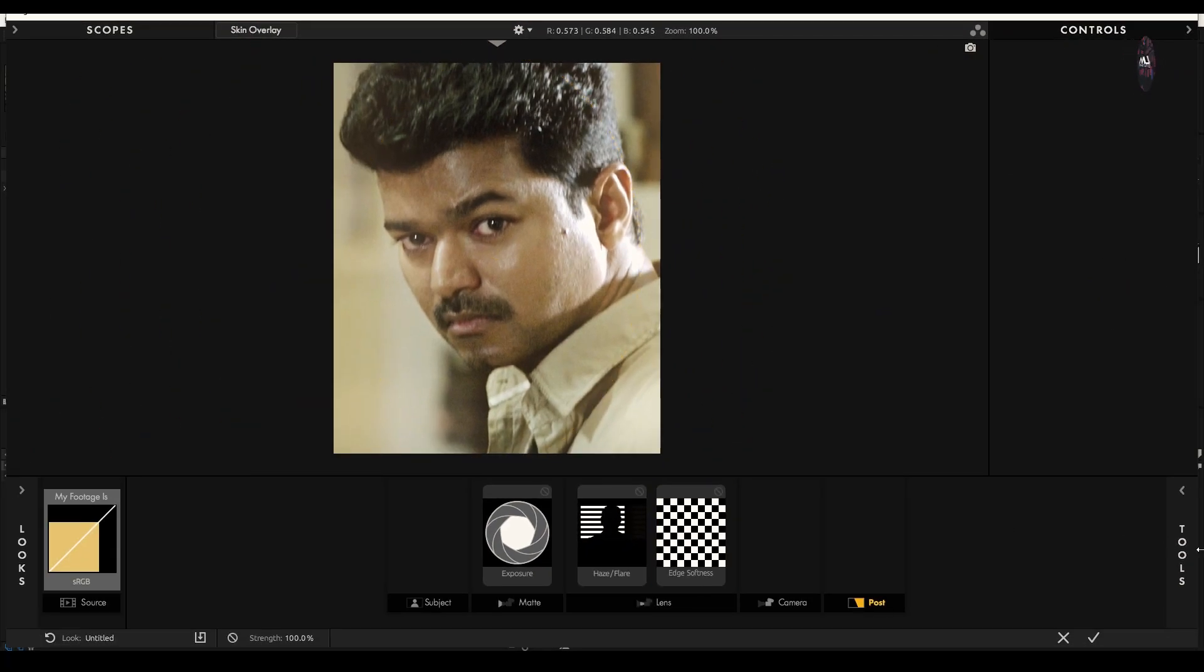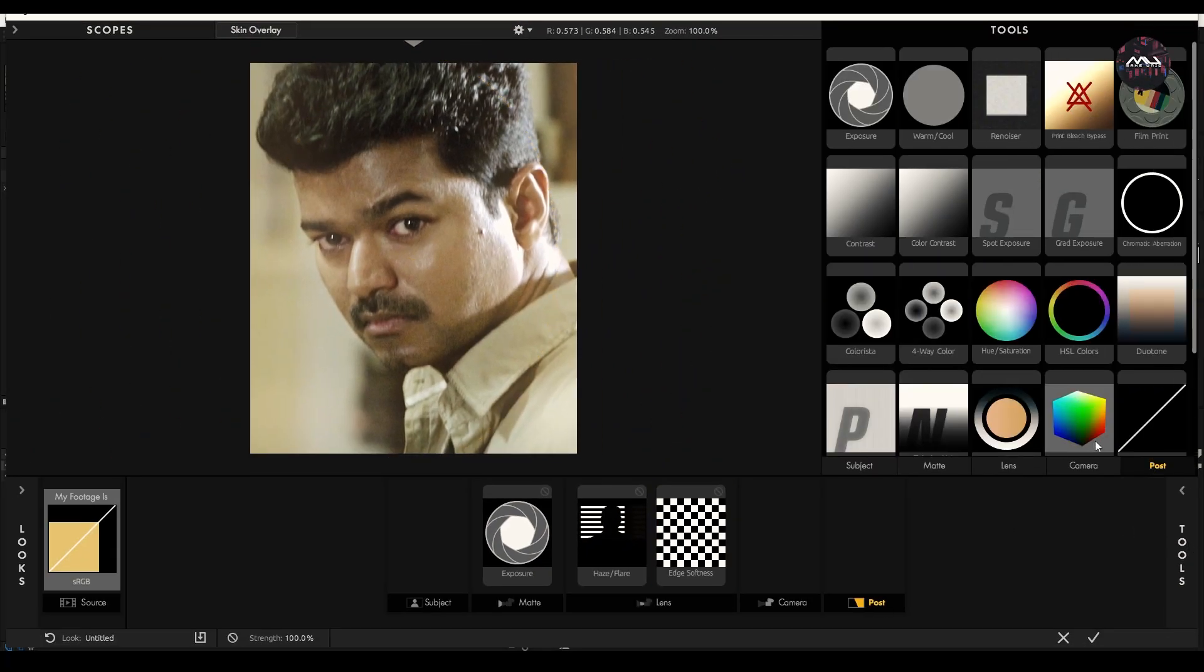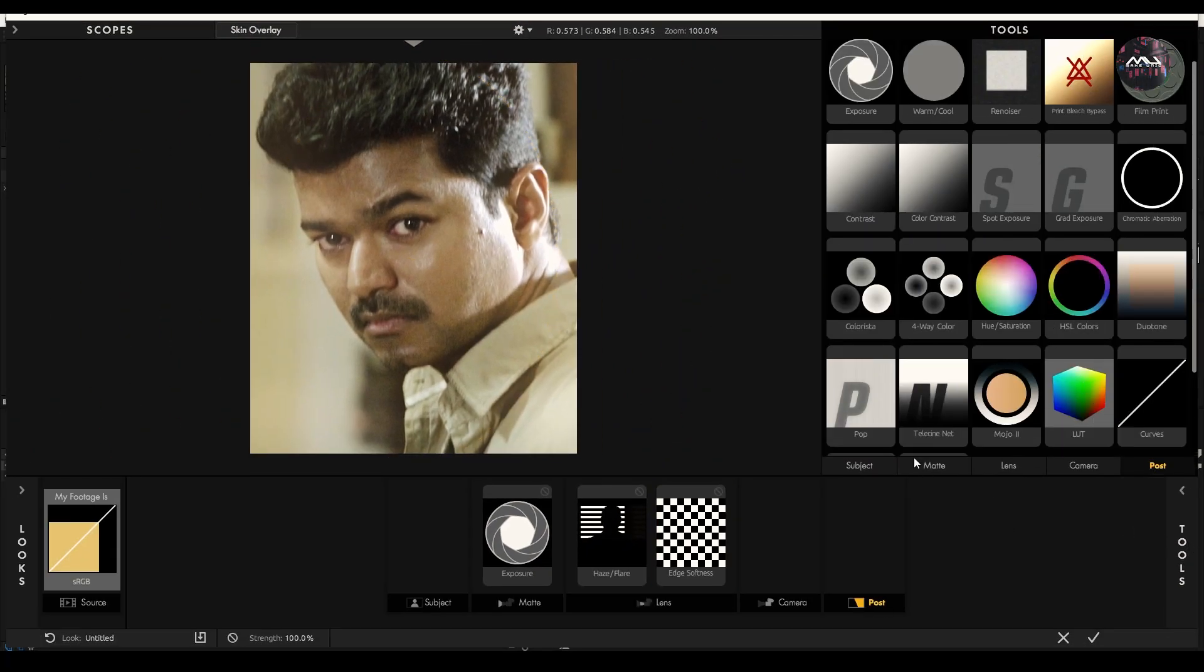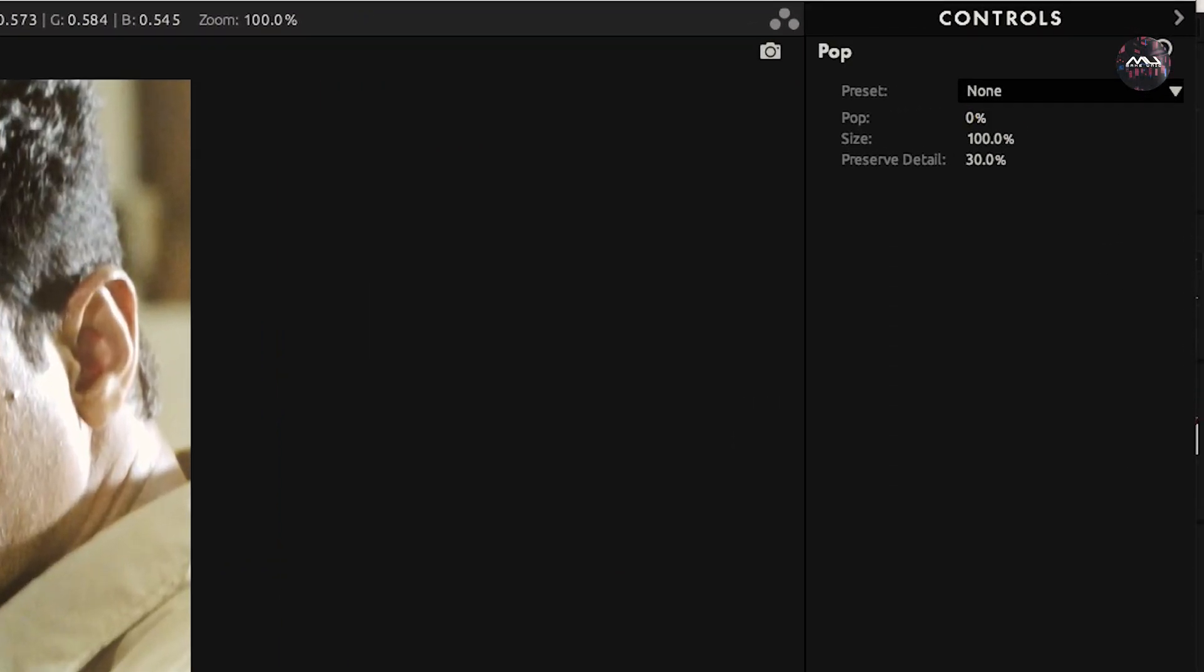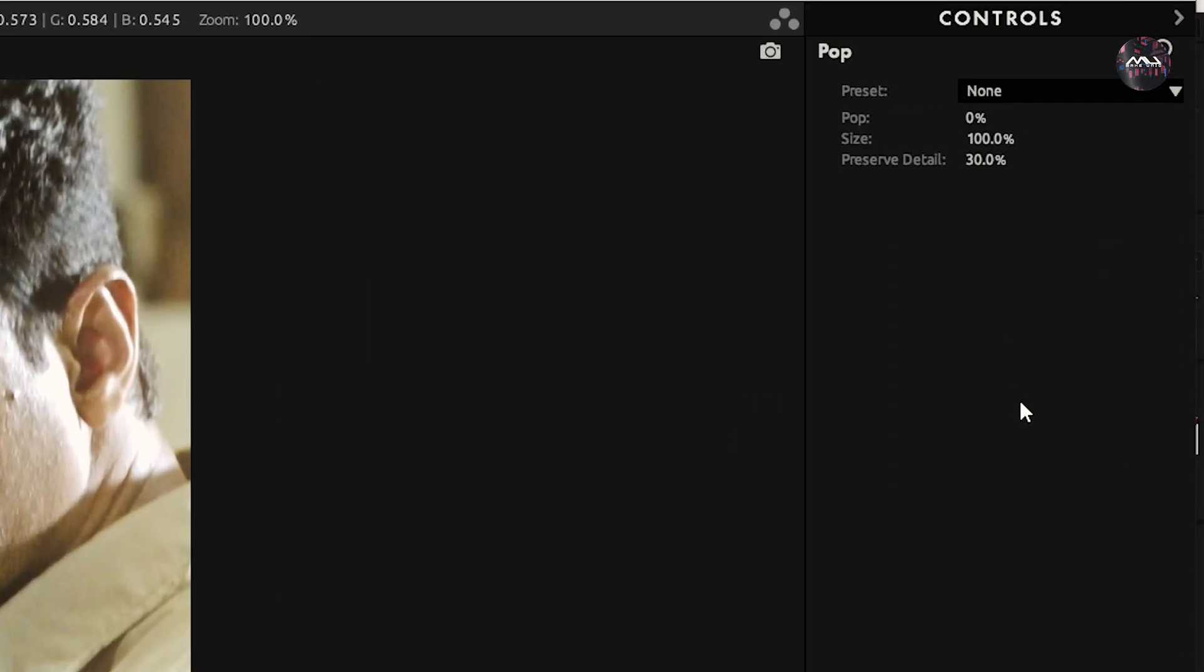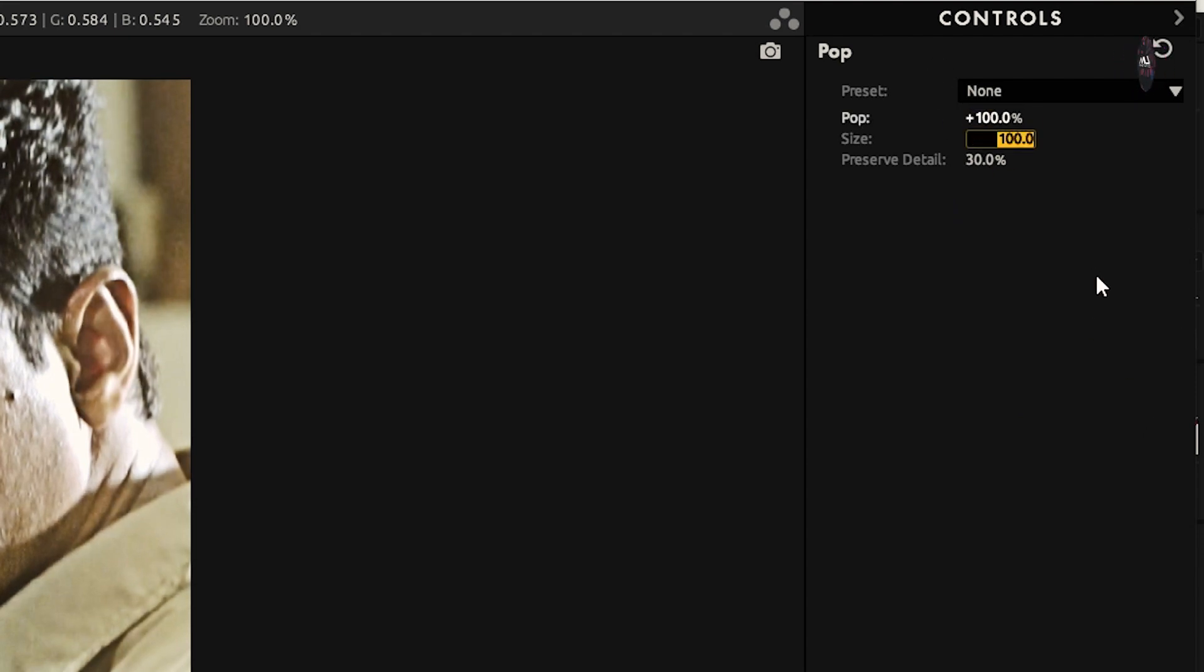Posts, open tools. Pop value is 100. Size value is 10.